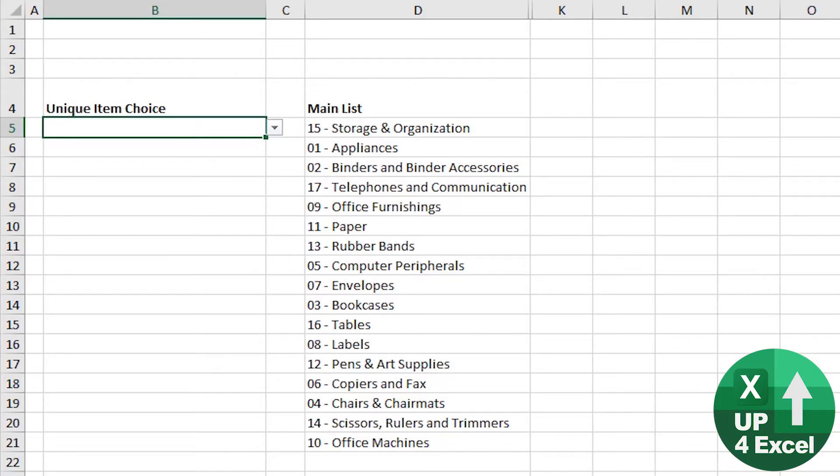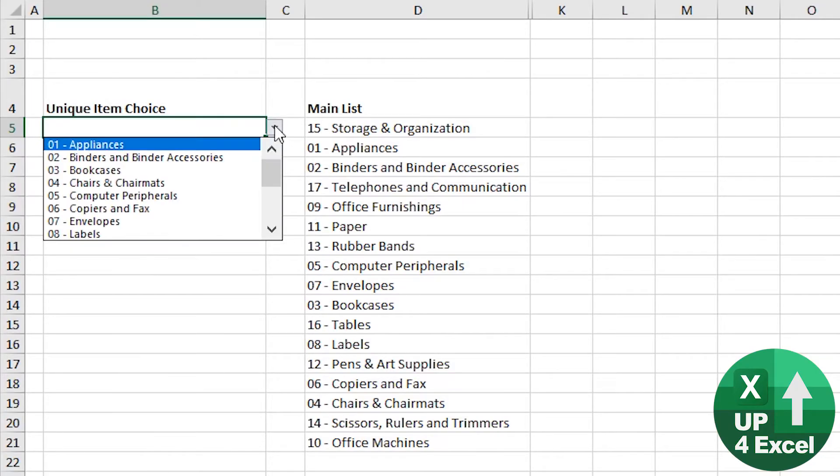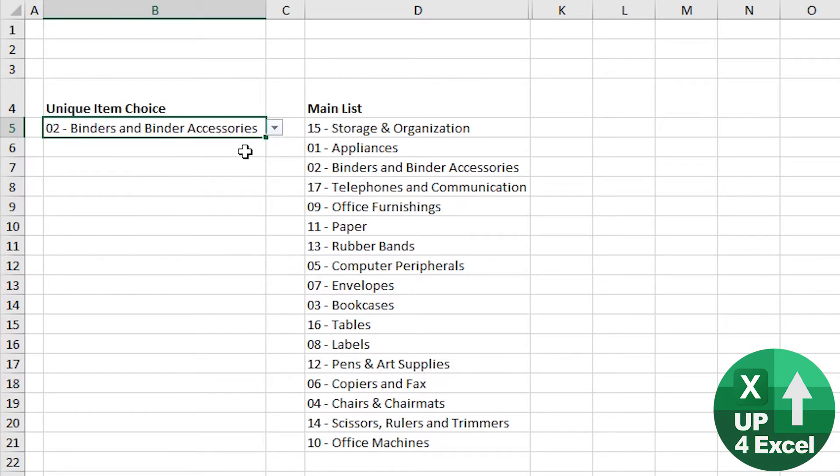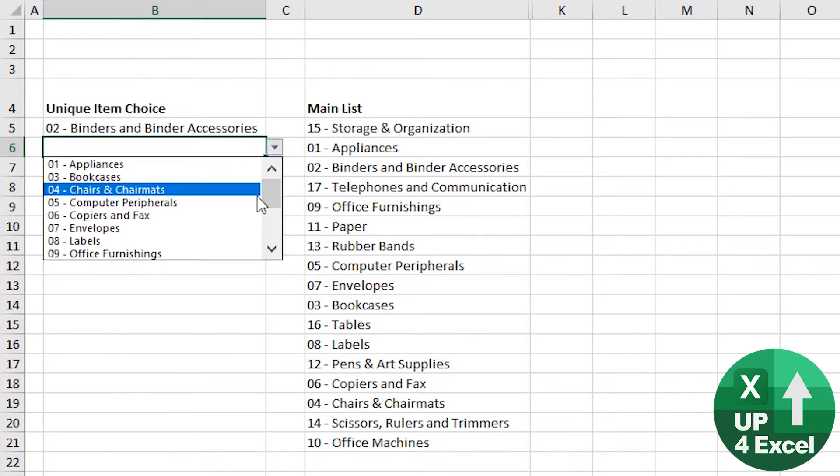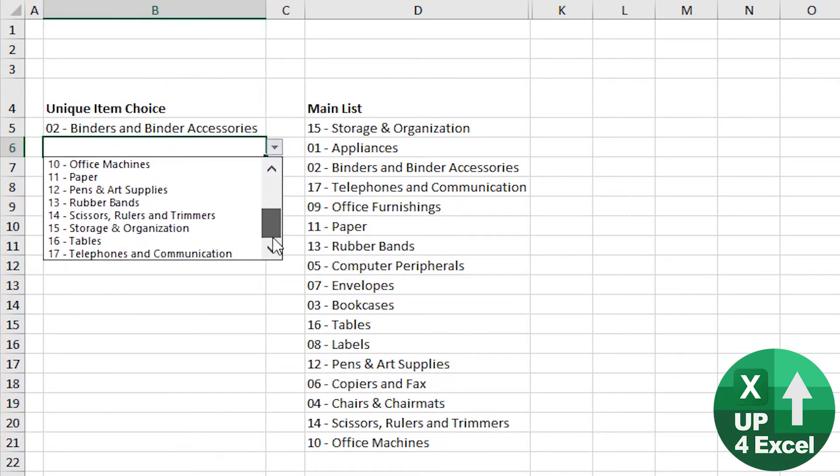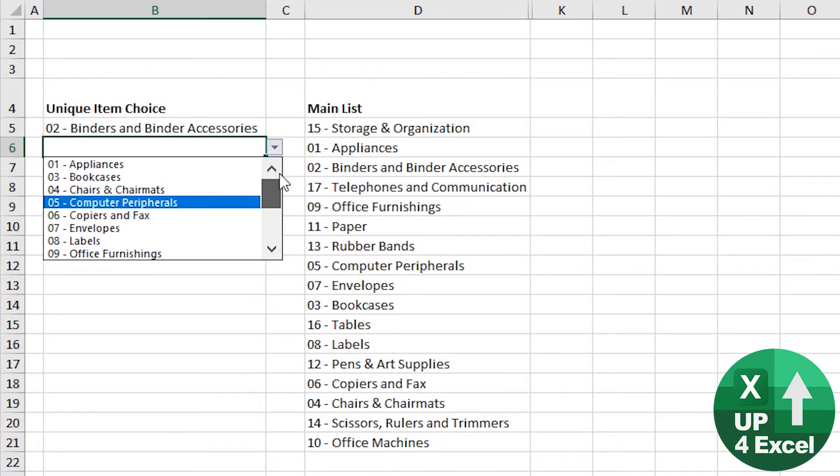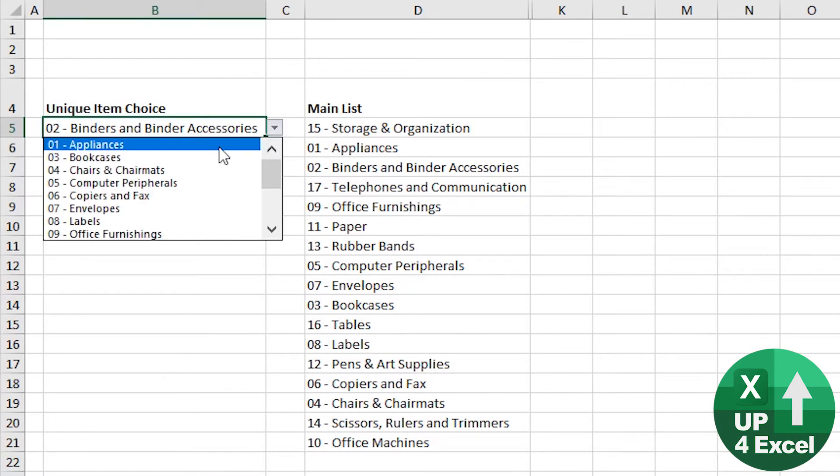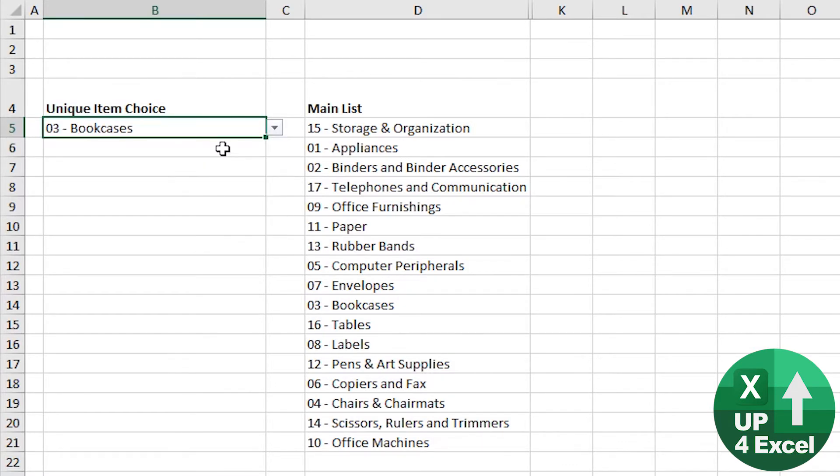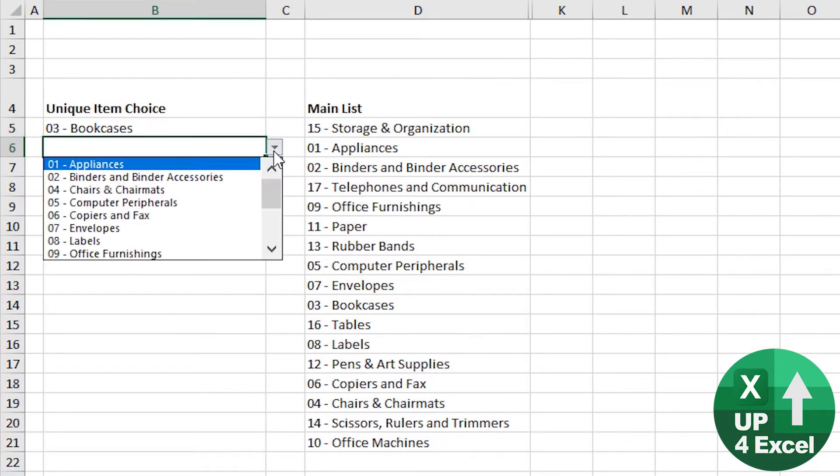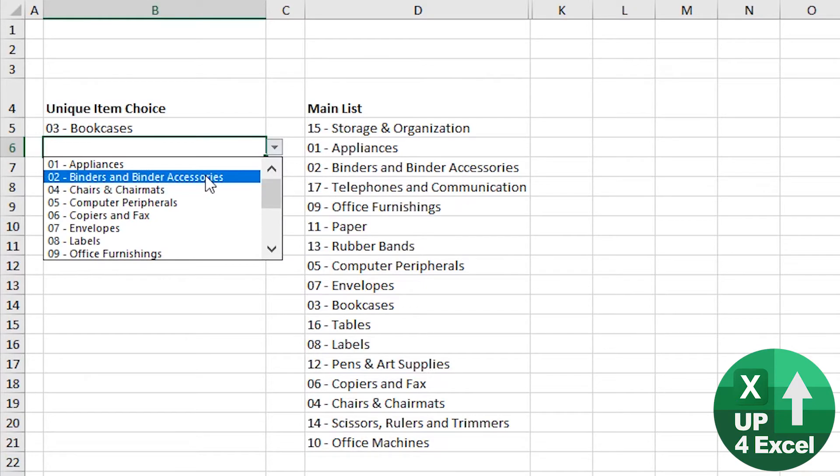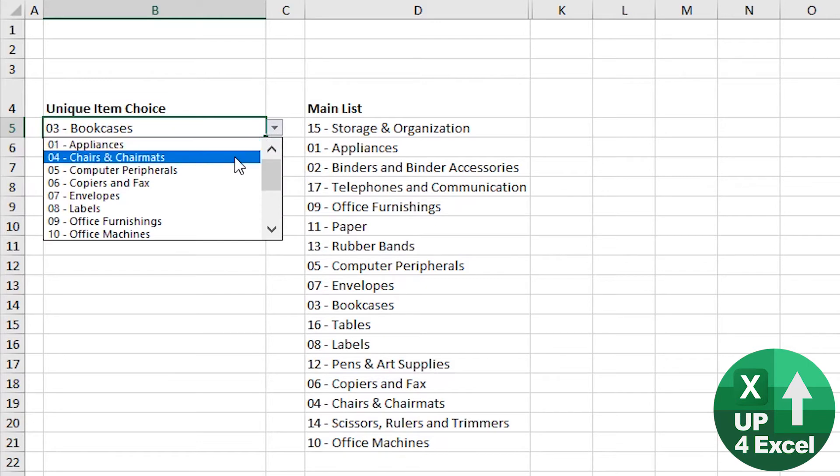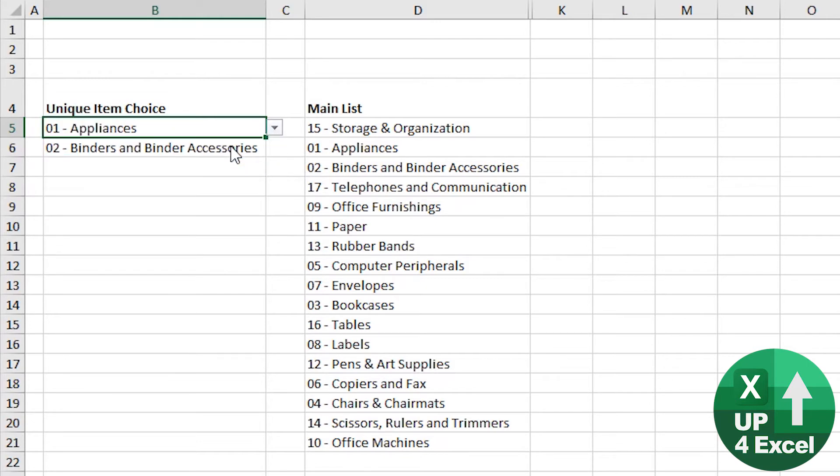So how does this work? We're clicking on an item. So next dropdown, number two, no longer in the list. If we change that to number three, number two is back in the list, but number three is gone. That won't let me pick number two, but it will pick number one. So it's completely unique.